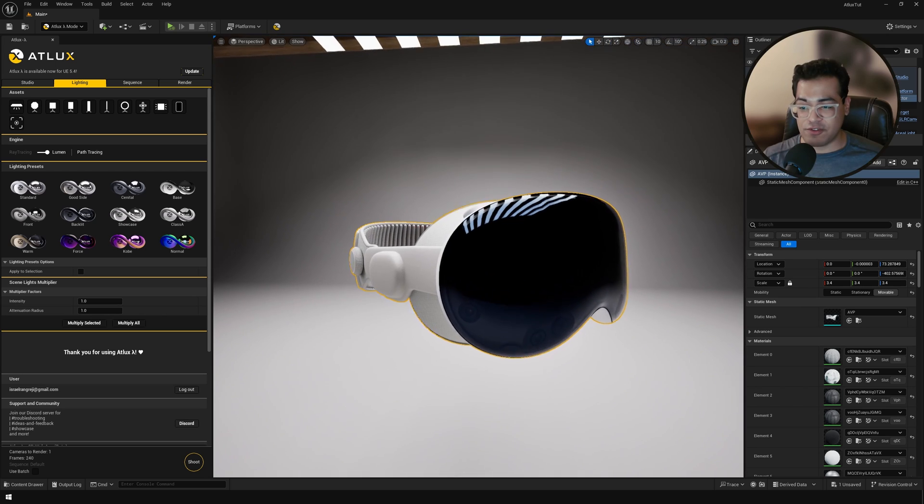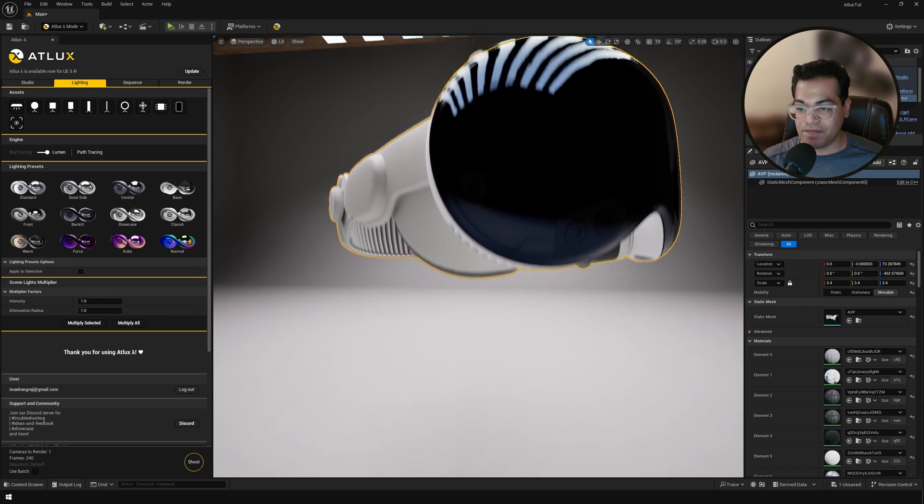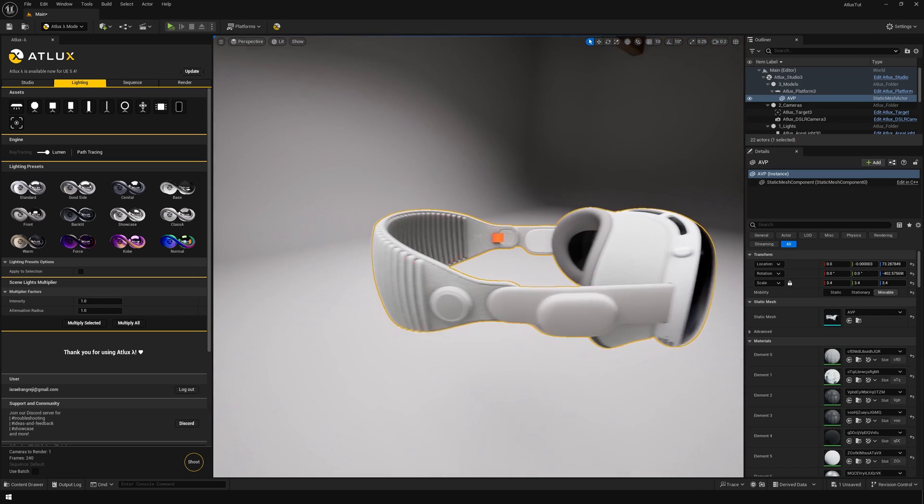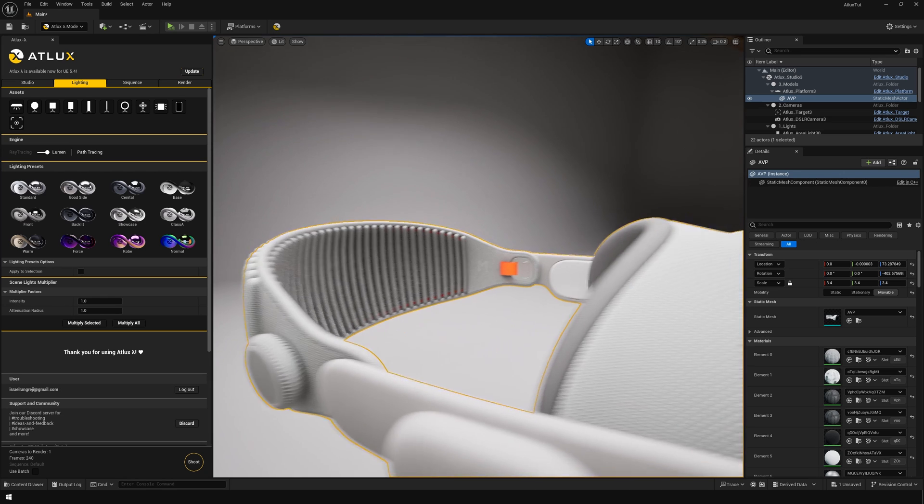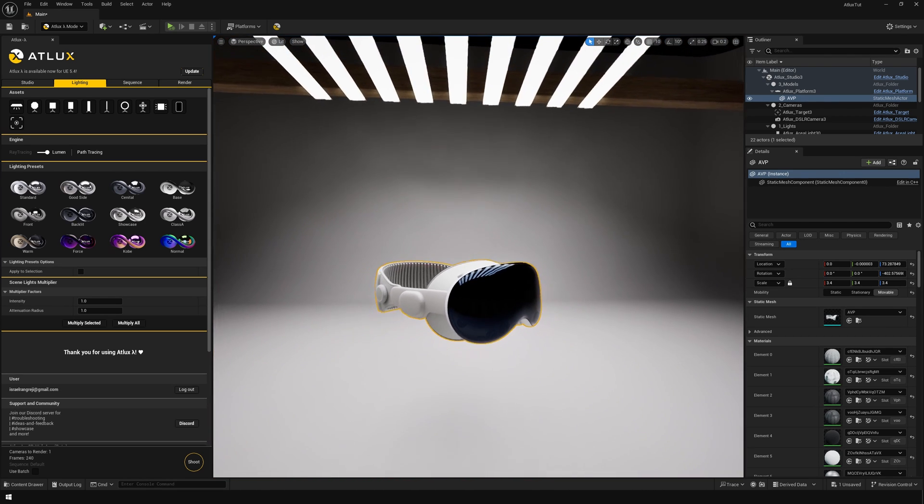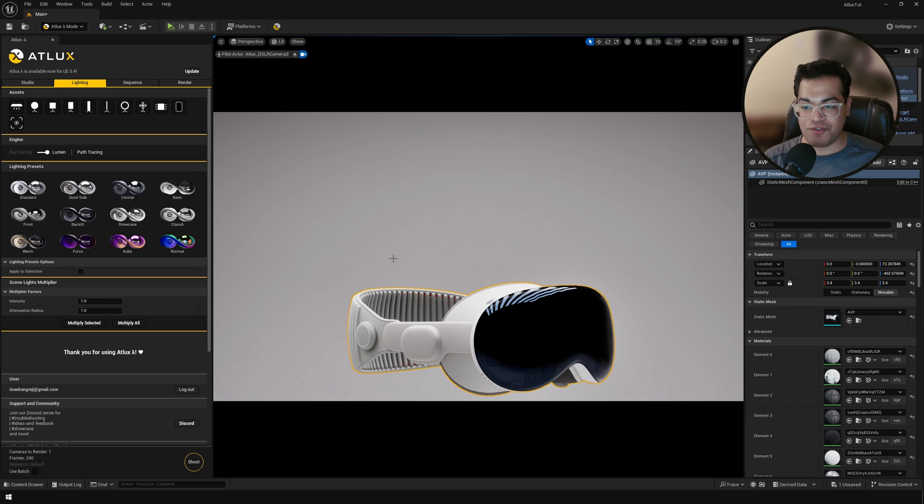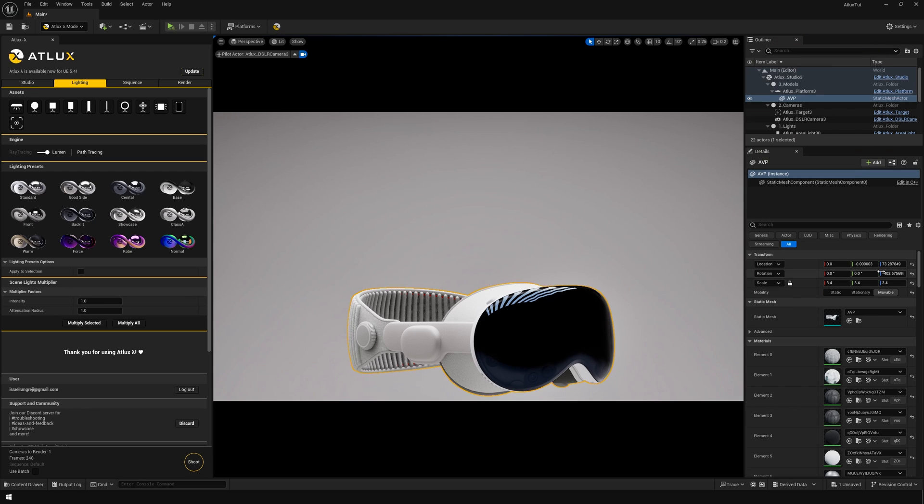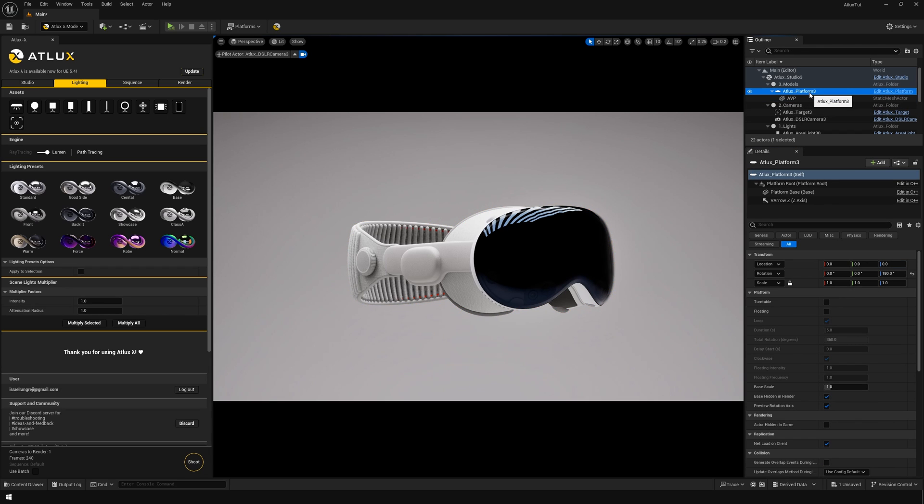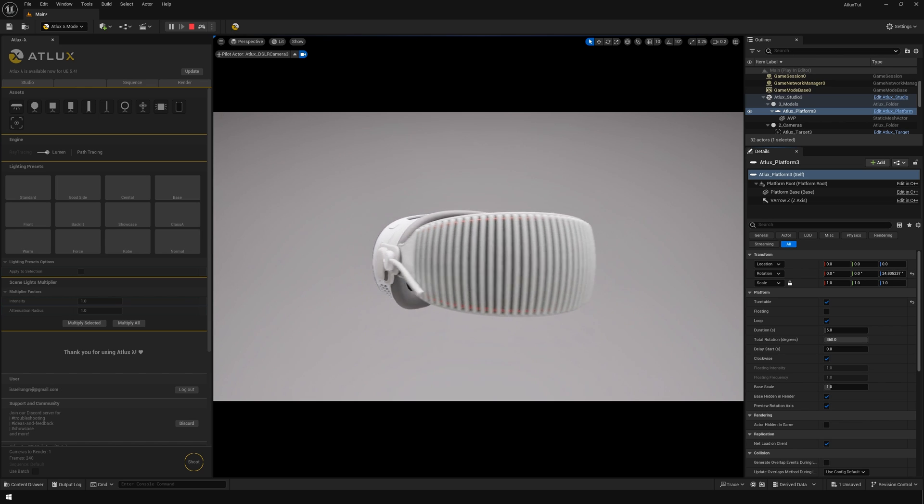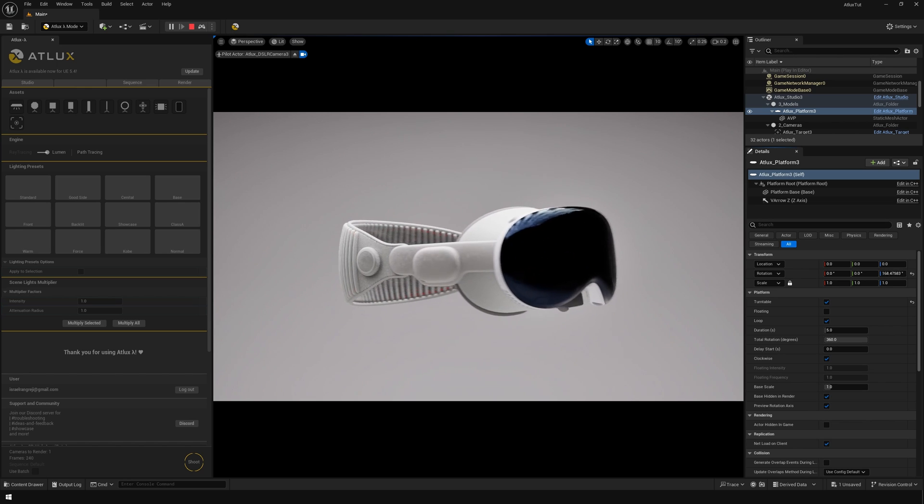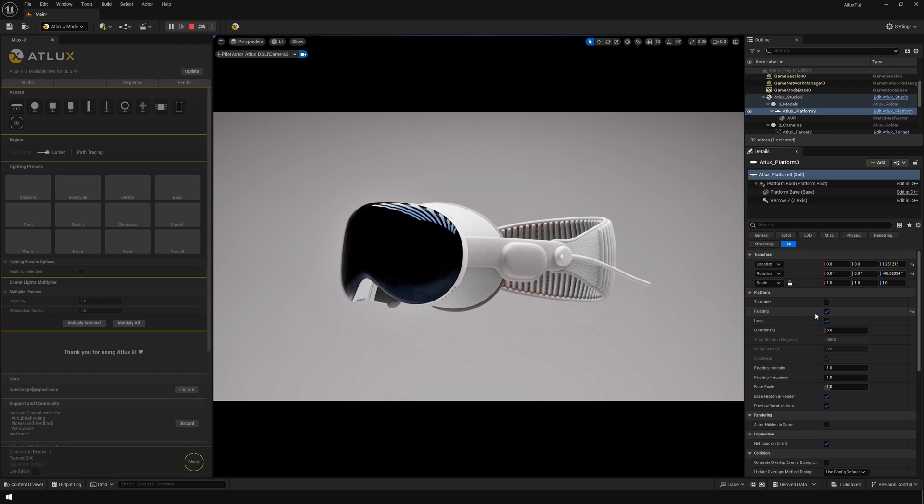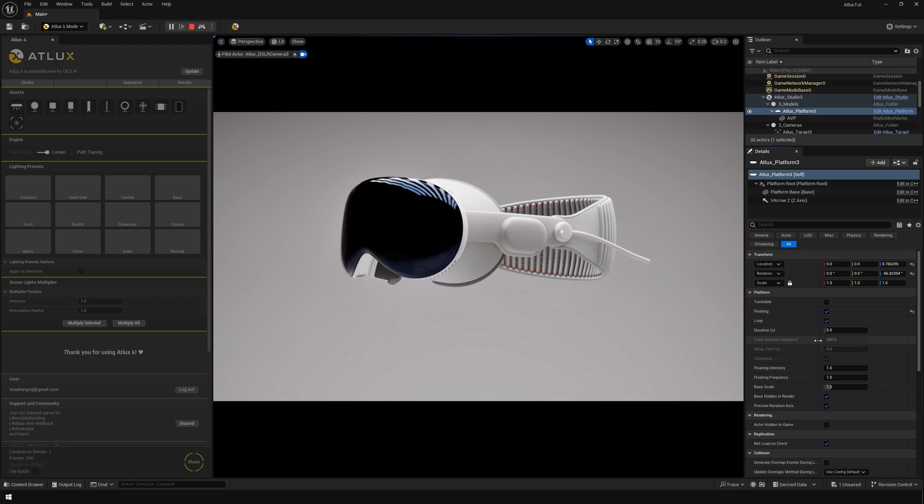So this is looking pretty good. I really like those reflections. Now let's go to the camera view and further position this model. Okay, so I'm going to select the platform and enable the turntable. And in the play mode, you can see that you have a turntable animation. Now if you want a floating animation, you have an option for that as well. You can enable that and that's going to give you a floating effect.